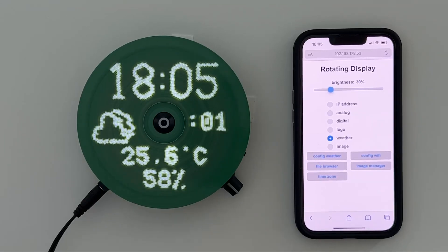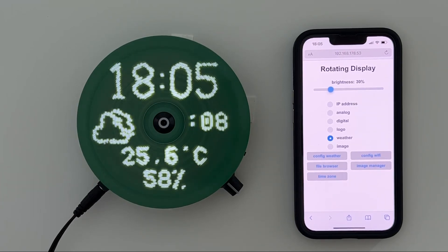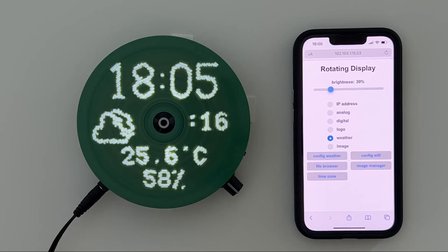Hey all! In this video I would like to provide you with an update on my rotating display development. Let me start by showing where I am with the development, and later on I will explain what has been changed and improved compared to the previous version.